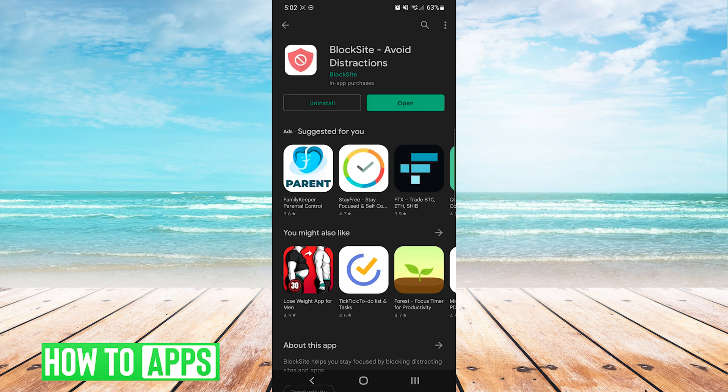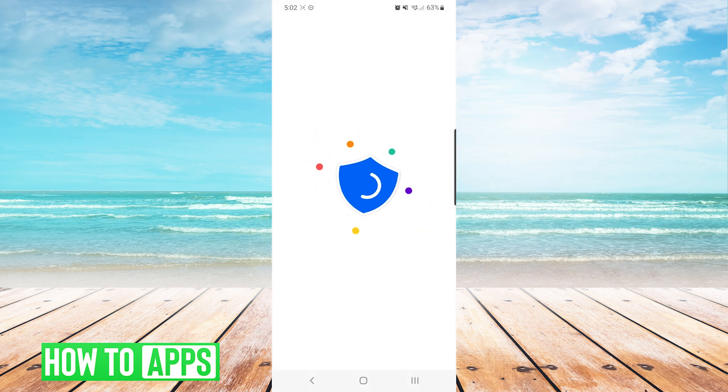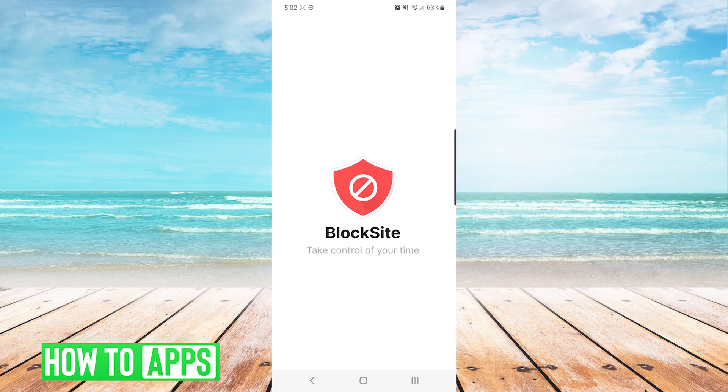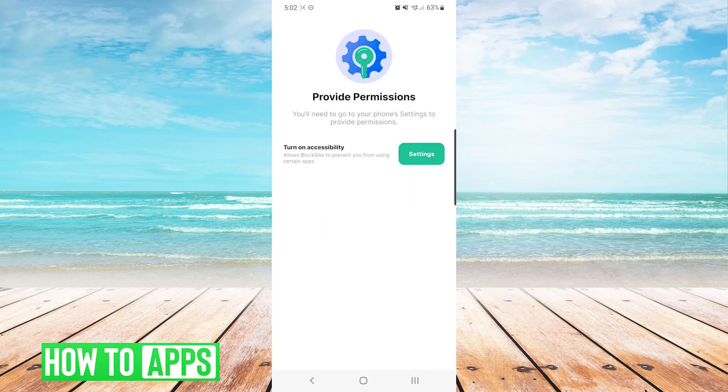Once the install has finished, we will press open. The first time you launch the app, it will give you information of how they protect your info. After reading everything, you will press I accept.